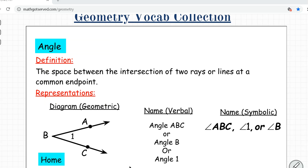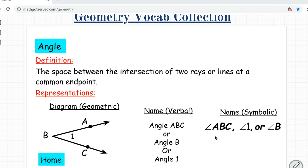An angle is basically the space between the intersection of two rays or lines at a common endpoint known as a vertex. We have two rays with a common endpoint here, and this space between them is known as the angle. There are three ways to name the angle: you can use three letters like angle ABC where the middle point represents the vertex, or just the vertex letter angle B, or a number like angle 1.